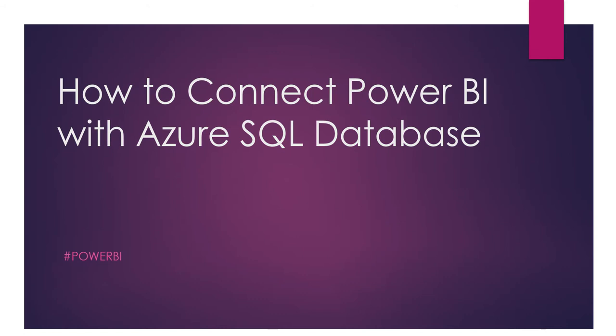In the previous videos, I showed you how to connect with Excel and how to connect with SQL Server locally, meaning on-premises SQL Server database and on-premise Excel.